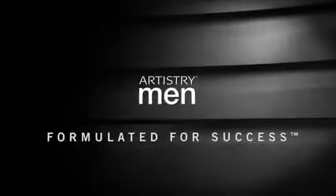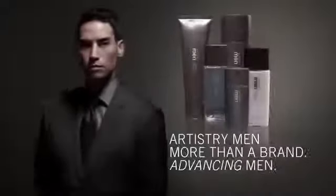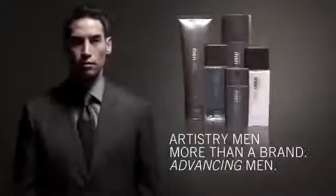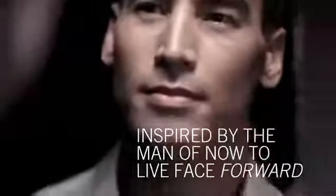Artistry Men, formulated for success. Conceived for his boldest aspirations and his most personal needs.